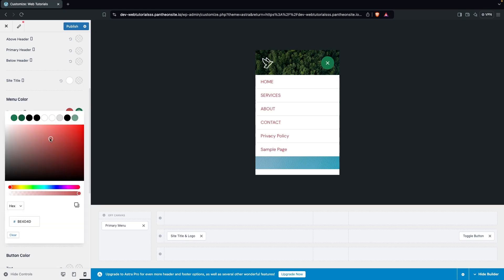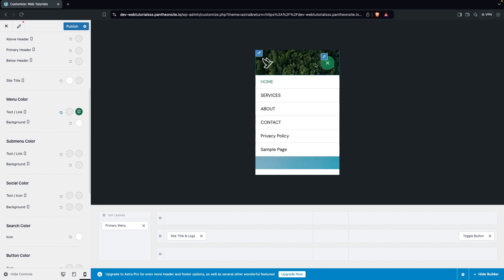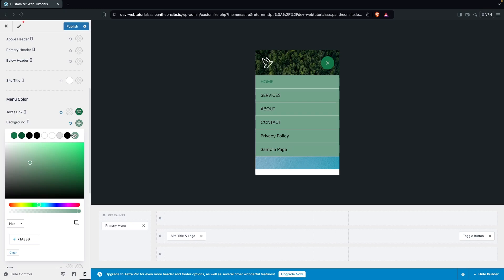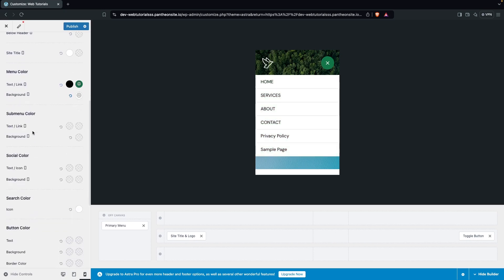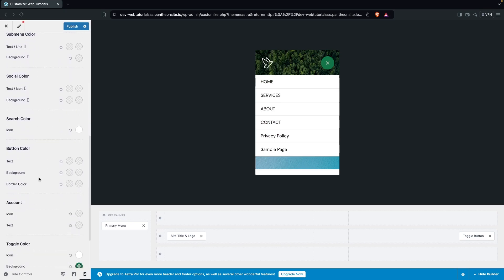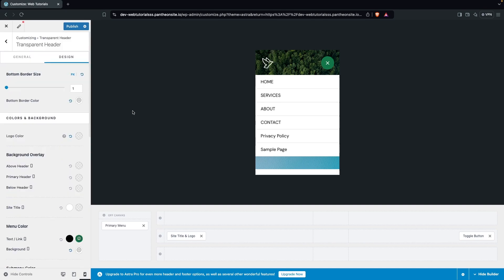You can play around with color values — change the hover color, default menu color, and background color (for example a reddish or green color). You also have sub-menu color and social colors. This is how you can edit the mobile menu in the Astra theme regardless of the design you're using.